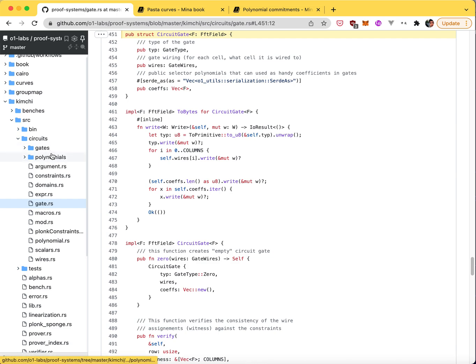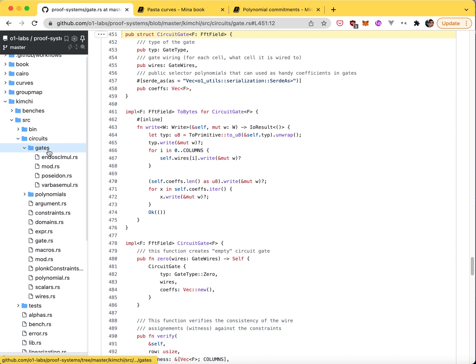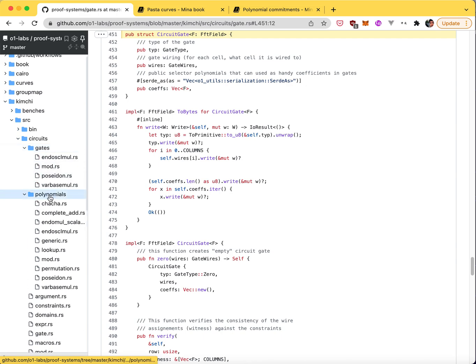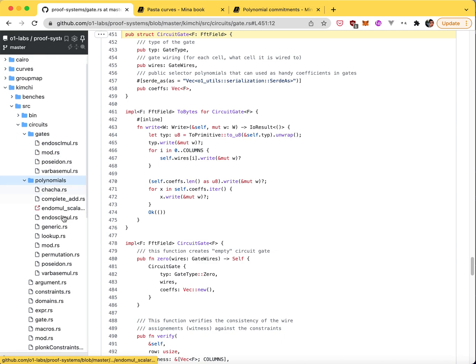Pretty much the gates are defined in gates and polynomials. Ideally, we should move the code in gates into the respective files in polynomials, which is what we started doing. So this should disappear. But every gate is defined here.